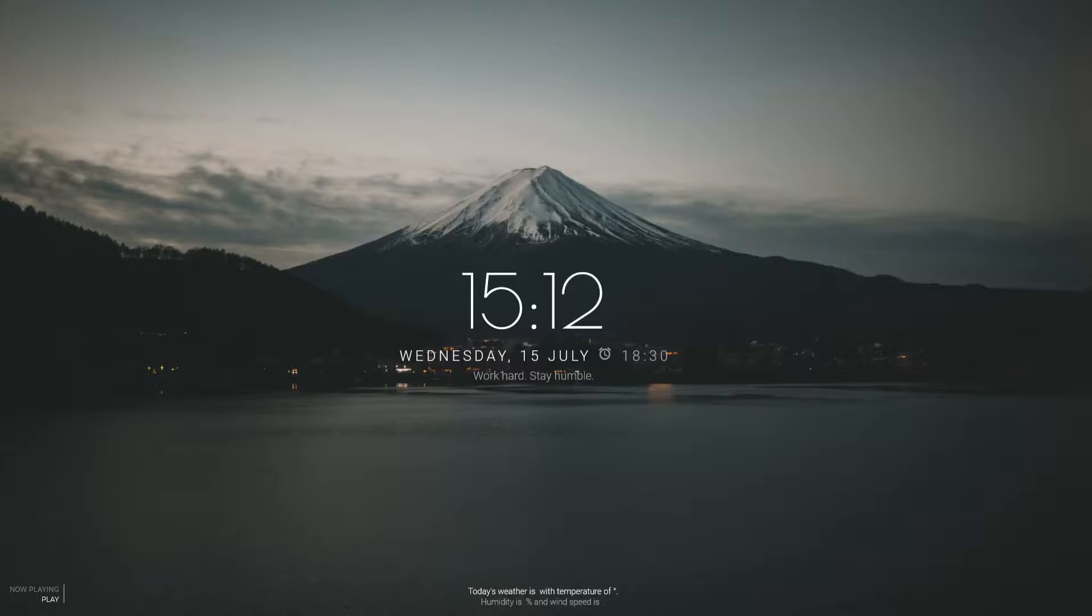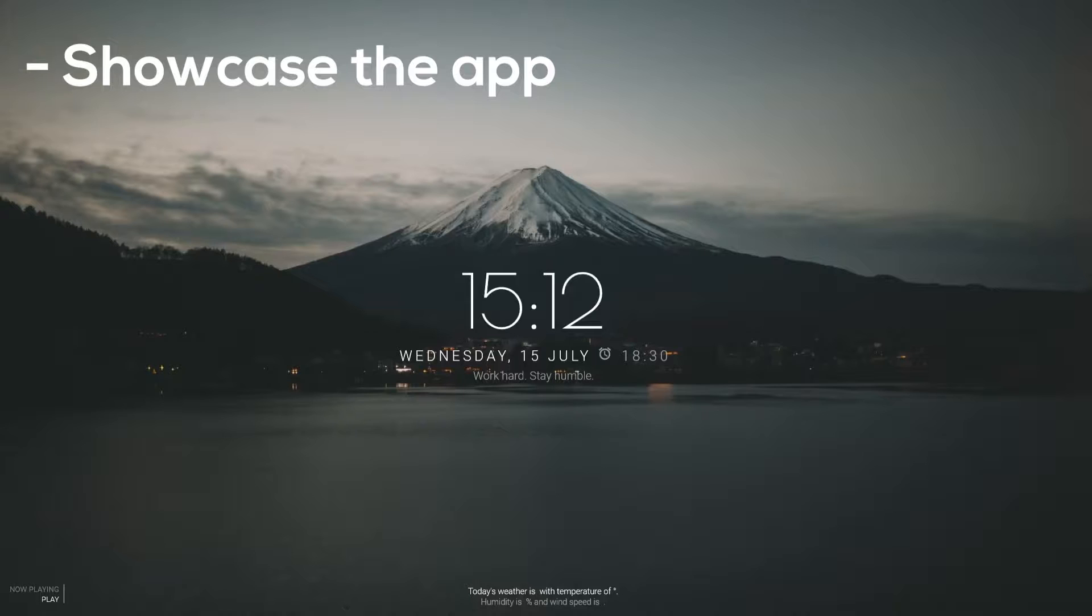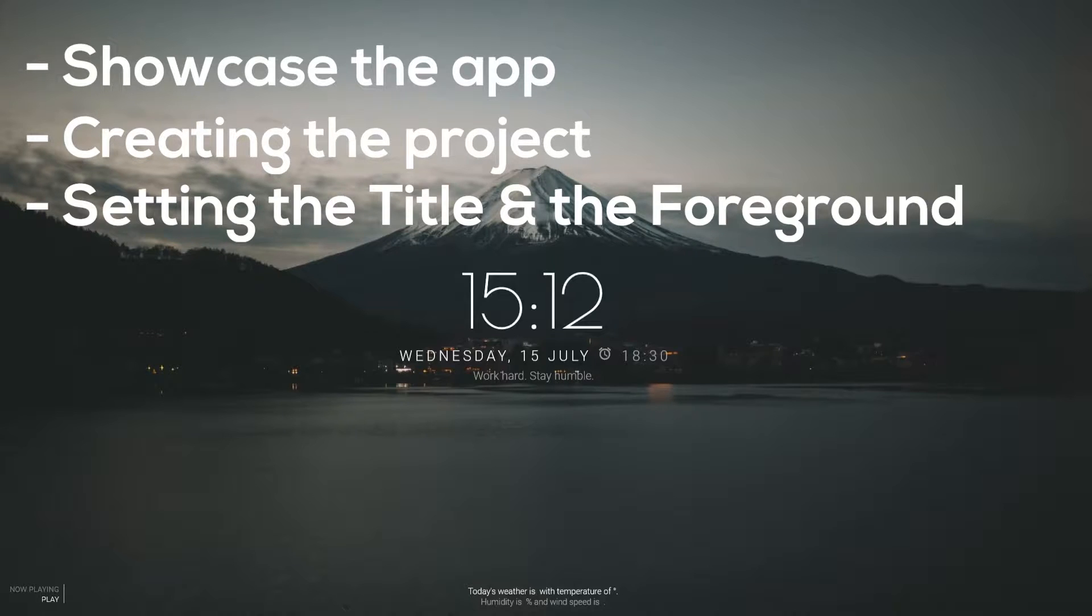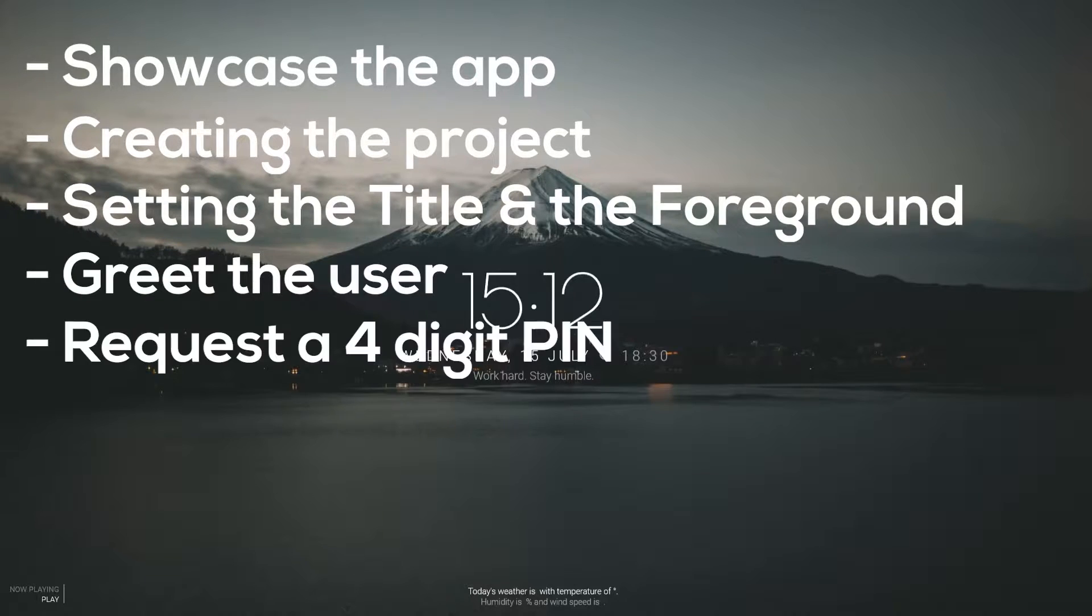Whether you're learning this to prepare for college, work, or just as a hobby, I'm sure you'll get something out of it. In this episode we're going to get started by showcasing the app, creating the project, setting the title and the foreground, greeting the user, and requesting a four-digit pin.